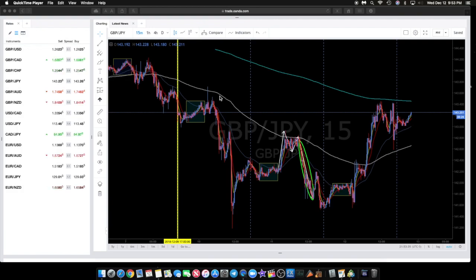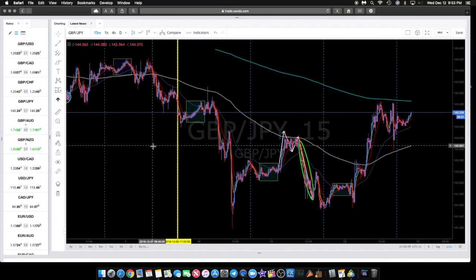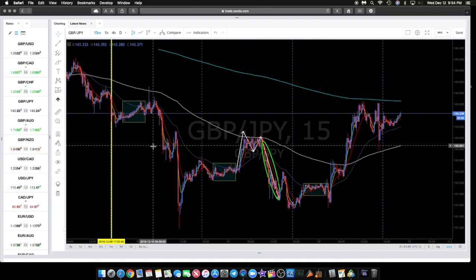Welcome back to another video. In this video we're going to go over some of the trades we had this morning during London session. We pretty much ended up trading all the pound pairs for the most part — I think there were one or two that we did not trade, but most of the trades were with the pound. The pound was doing the exact same thing on pretty much every chart.